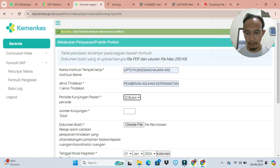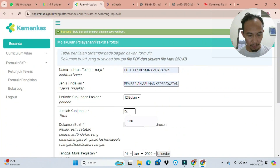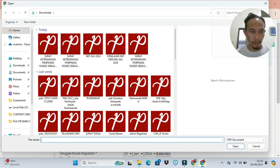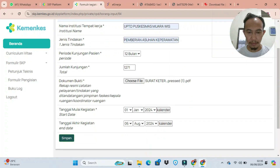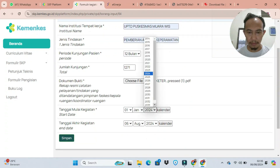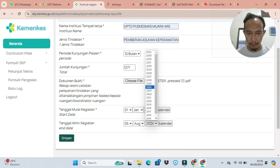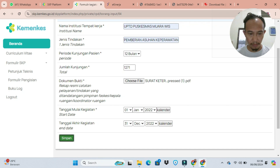Disini kita lihat bahwa tahun ke-2 nya itu 1271 pasien. Lalu kita masukkan dokumennya — dokumennya tidak boleh lebih dari 200 KB dalam format PDF, supaya nanti pada saat diverifikasi oleh verifikatornya sudah sesuai.